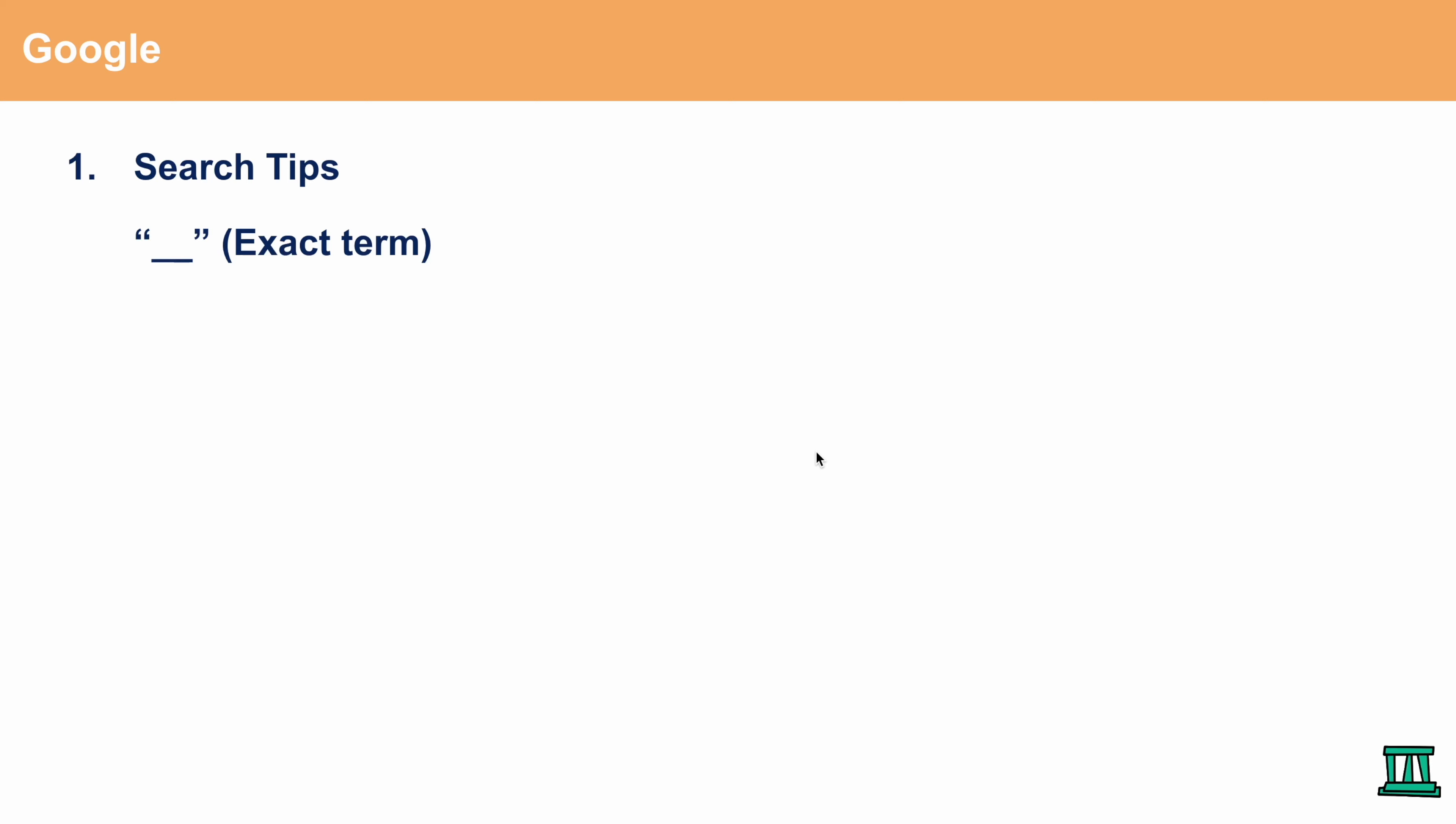One thing that you can do is put quotation marks around one specific term and whenever you hit search or enter, that one word will always appear in every single result that will pop up. This is a great way to ensure that you're always getting consistent results.